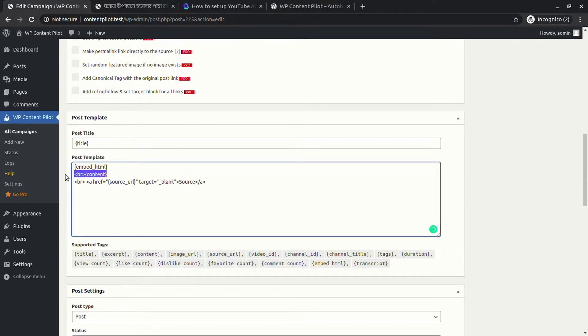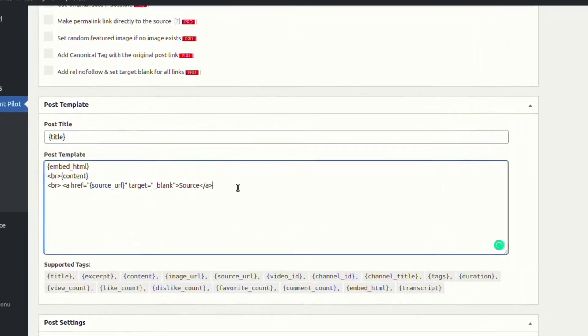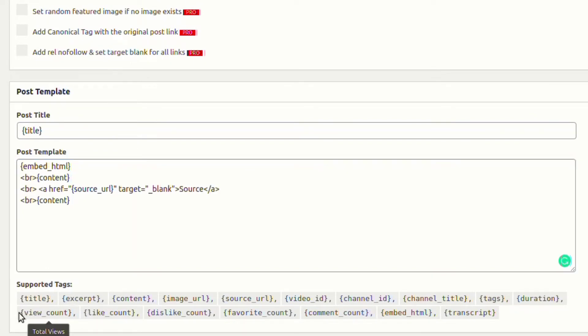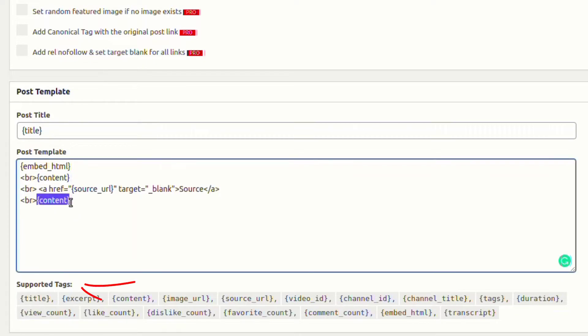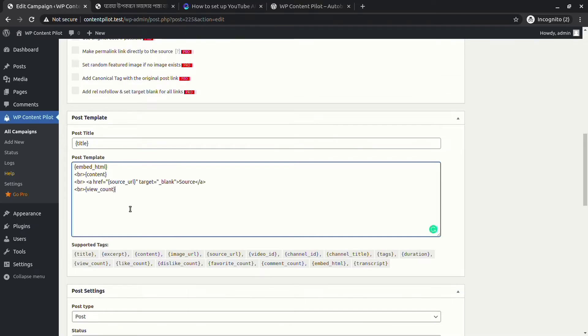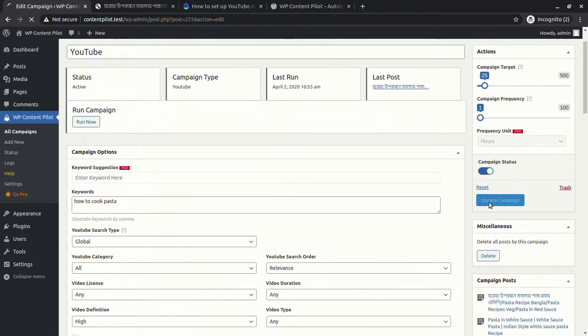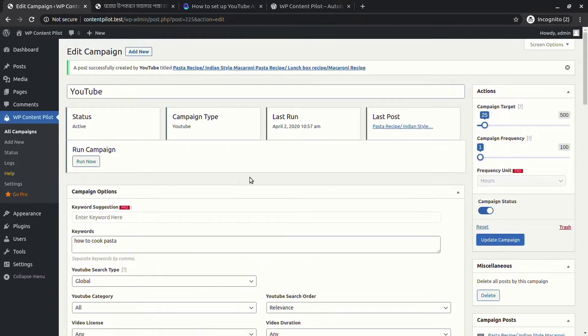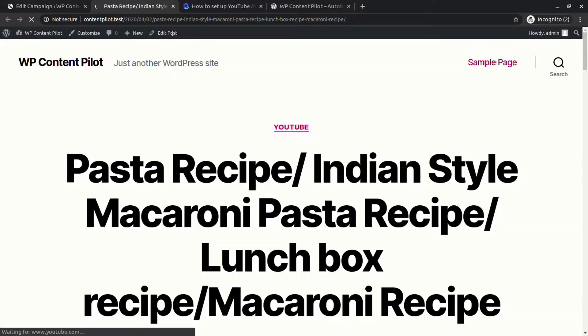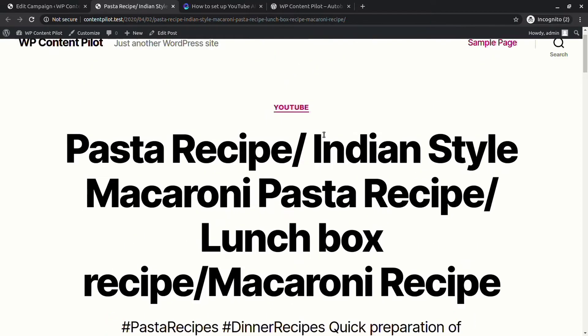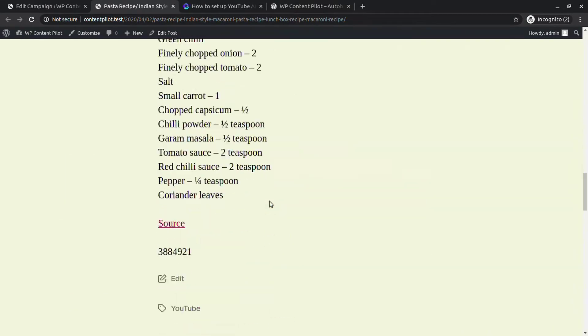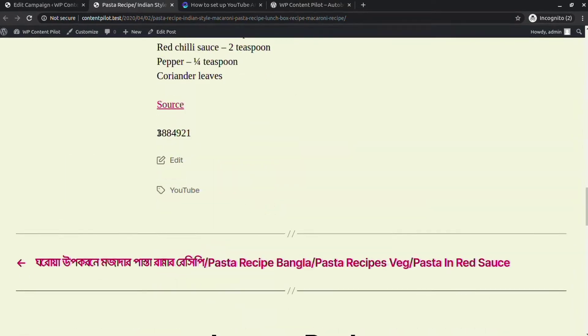In the post template, you will have options to choose what to show with the video in the site. For example, you can set content, total number of views, and many more options from the supported tags very easily. You can see this post has category and number of total views published on the site.